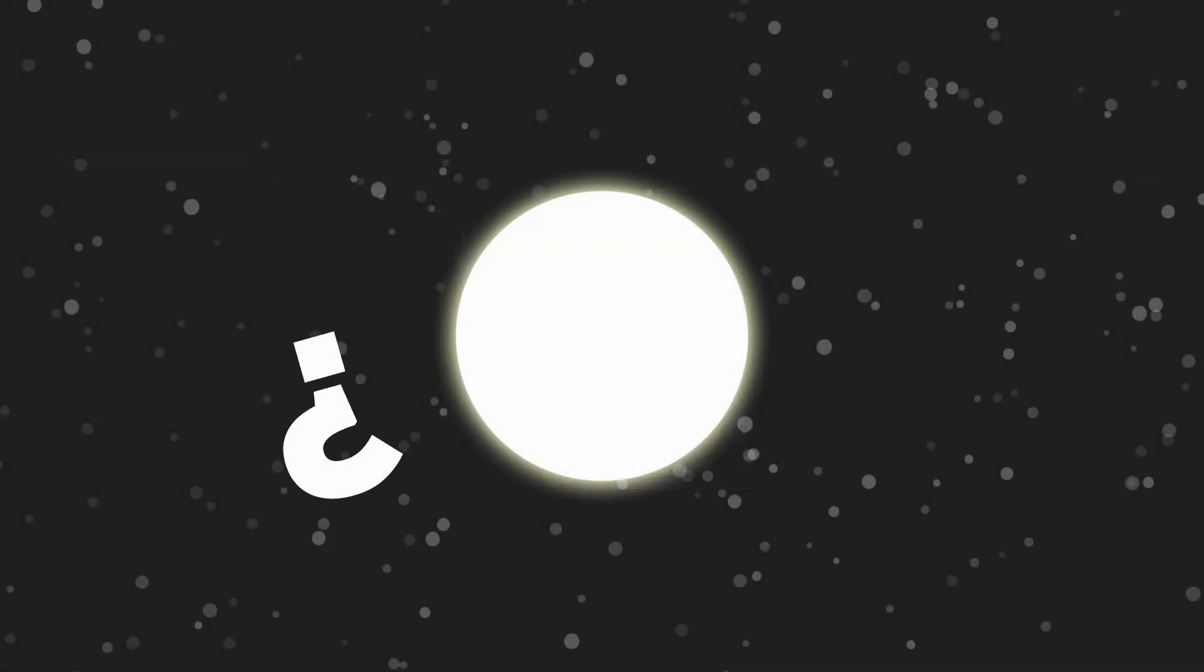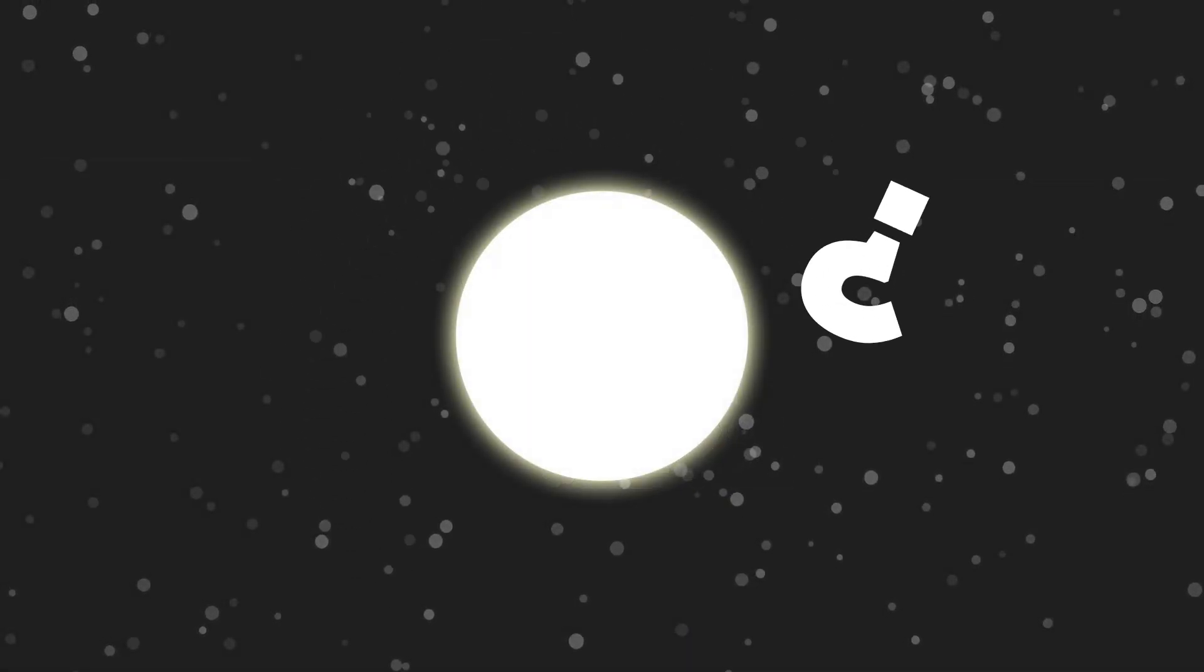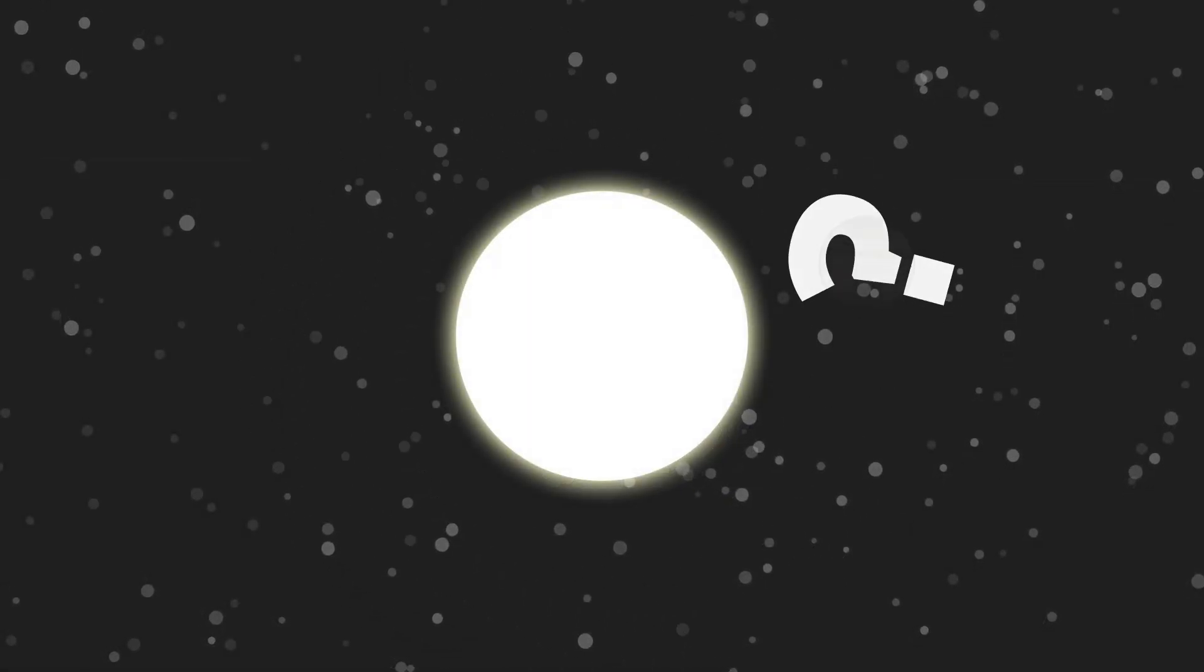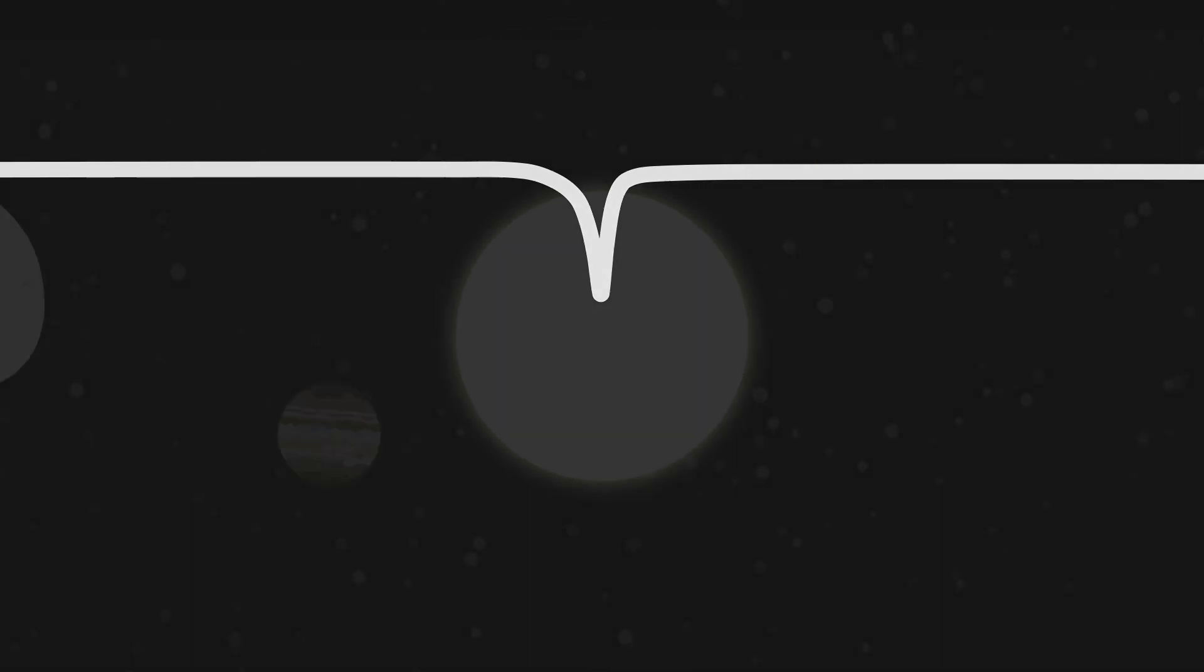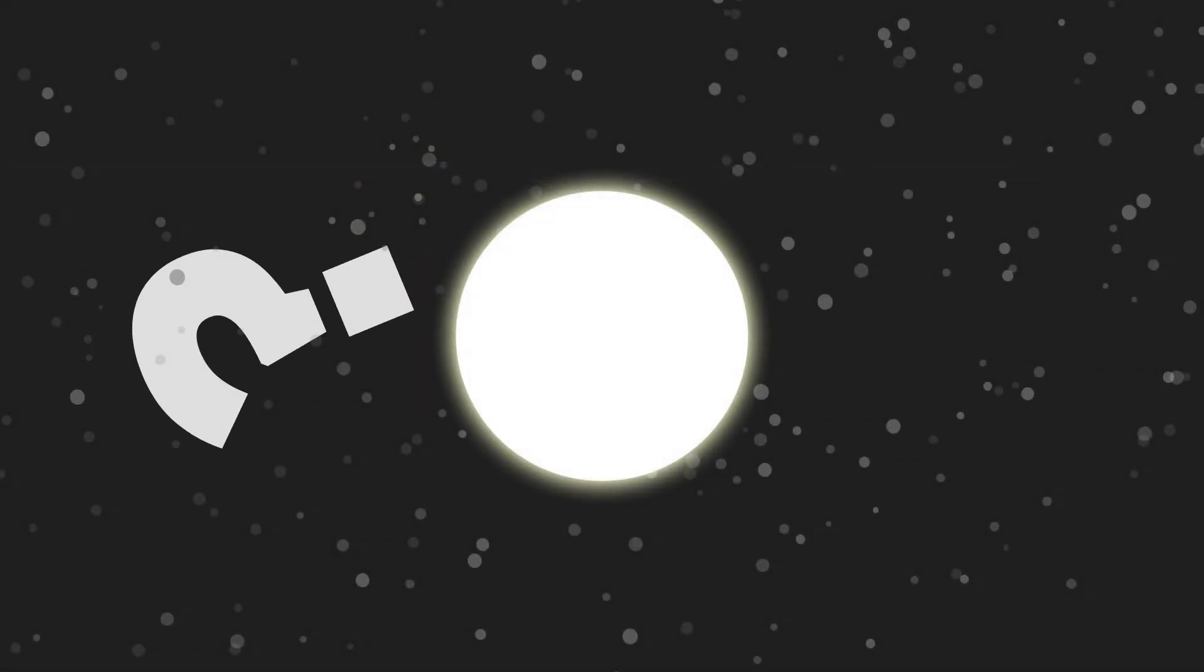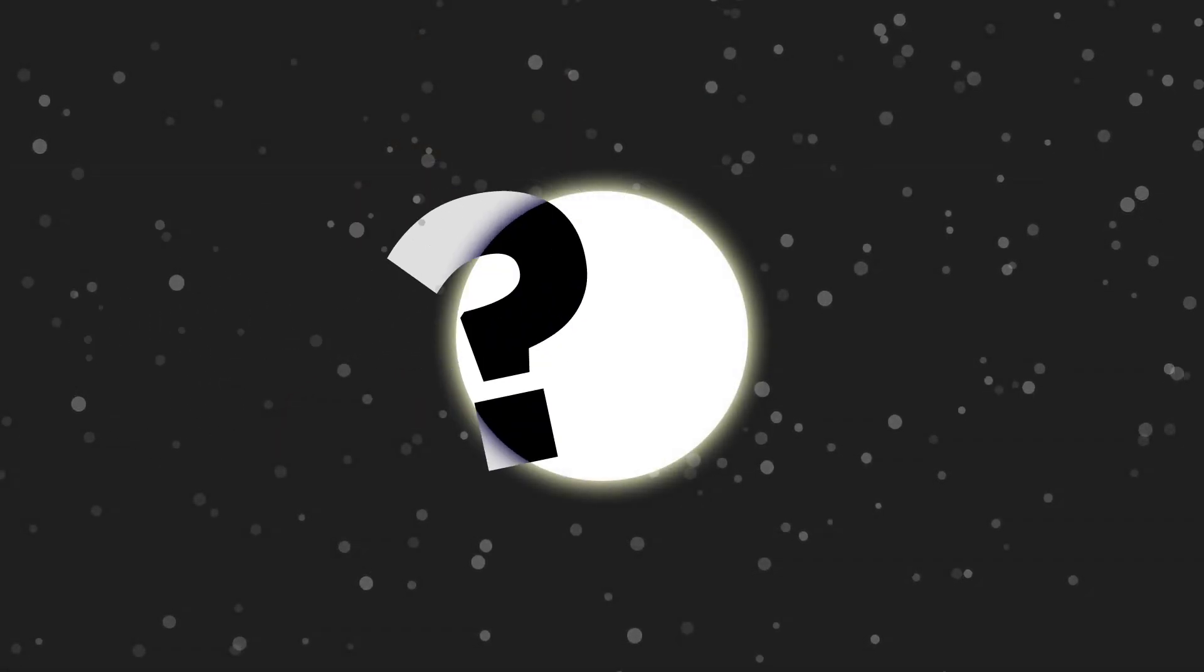The star continued to dim and brighten again, which suggested that something enormous was orbiting around it. For comparison, a planet the size of Jupiter would only obscure the star by just 1%. This indicated that whatever was blocking the light from the star wasn't a planet, but something way bigger, covering up to half of the entire width of the star.